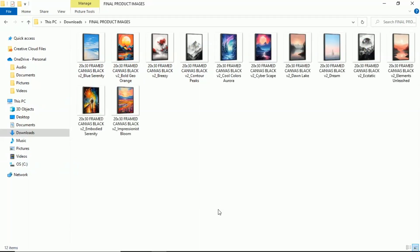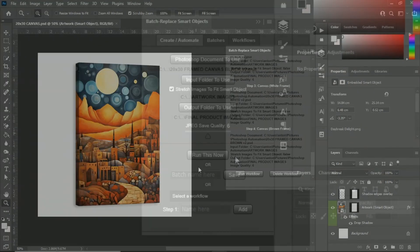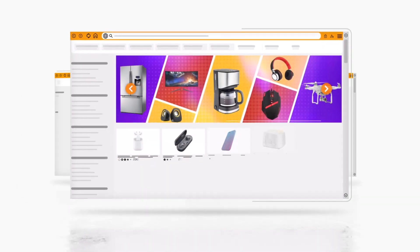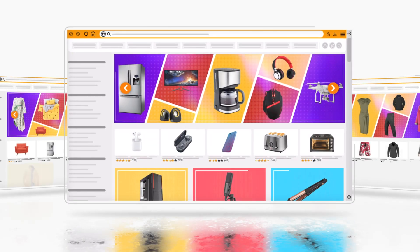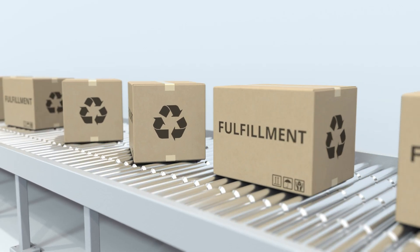Step 7, automate the creation of your mockup images using the batch replace smart objects plugin. Step 8, add the products to your store, start marketing, selling, and making money.